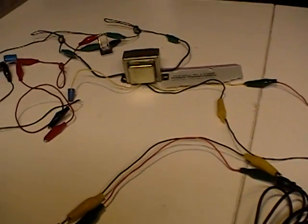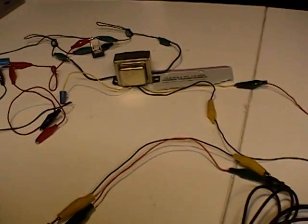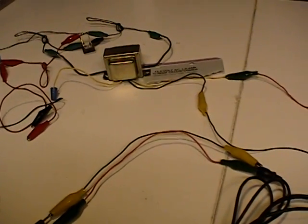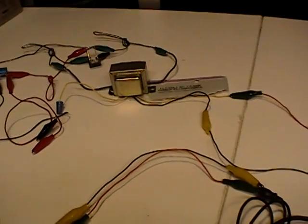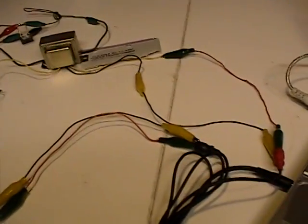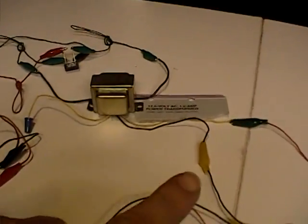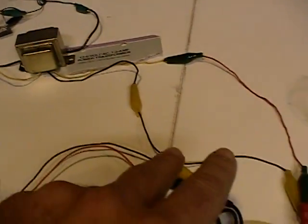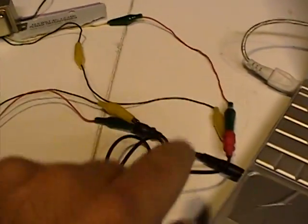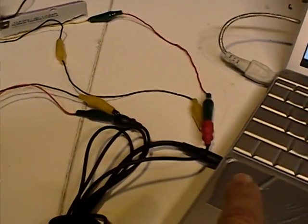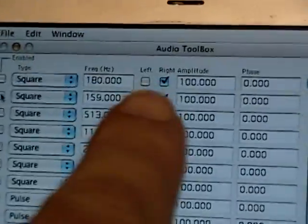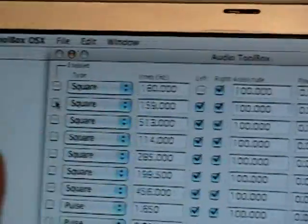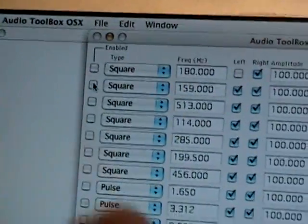I'm doing this video for GiantKiller over at OverUnity.com. Basically what I have here is a transformer that I'm running. I'm going to take a sound frequency out of this little audio generator.